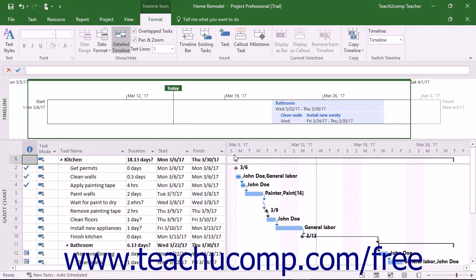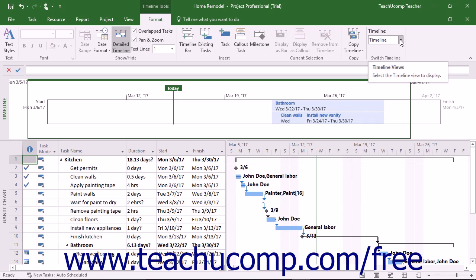If you have multiple custom timeline views that you have created and saved, and are also viewing the timeline at the top of the Gantt chart view, you can use the Timeline drop-down in the Switch Timeline button group on the Format tab of the Timeline Tools contextual tab in the ribbon to select the name of the custom timeline view to show in the top panel. Note that this button is not available when viewing the timeline as its own separate view.